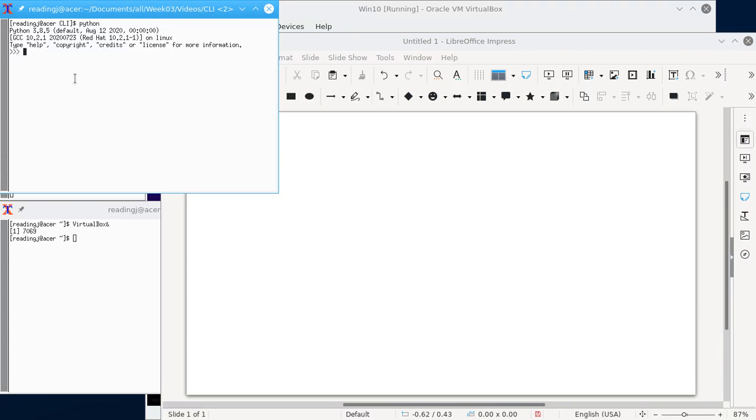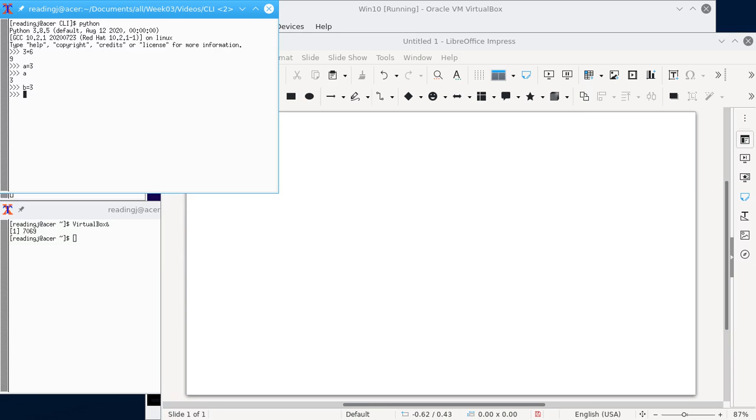With command line interface you can type any Python command you want and it'll just give you the answer to that. If I want to set a variable to something it doesn't print anything, but if I print a I can see it has the value of three. If I say b equals three again it doesn't print anything but it does give the value if I just type b.